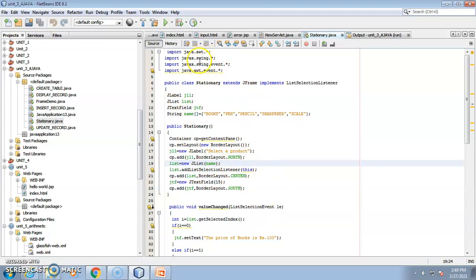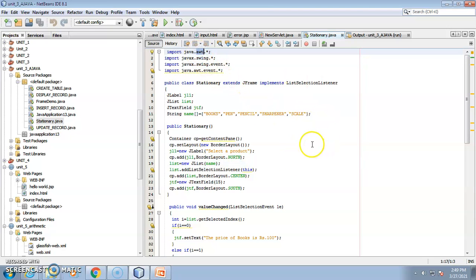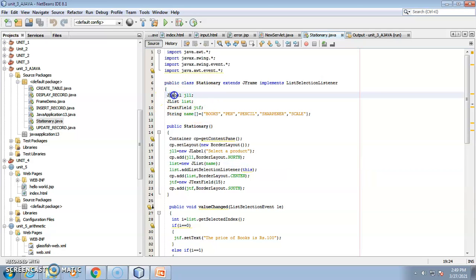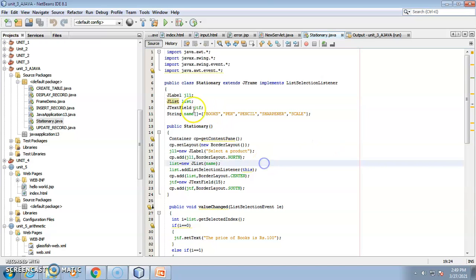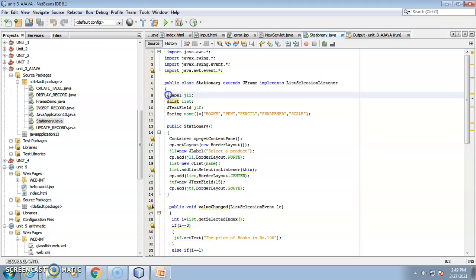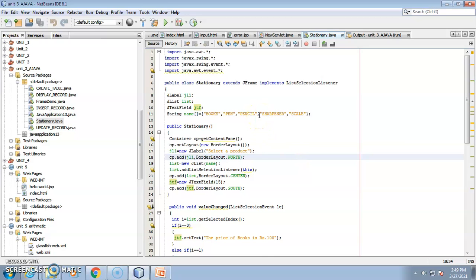We have used Swing components, so you need to import javax.swing.* and AWT is mandatory as it is the base. I have used three components: the first is the label, then the list — which holds products: scale, sharpener, book, pen, and pencil — and a text field where we display the selected item's price.